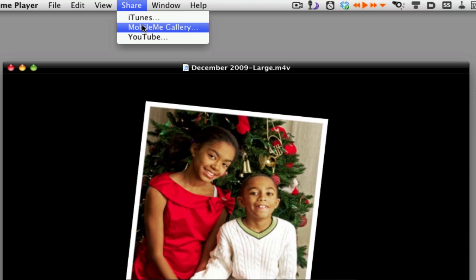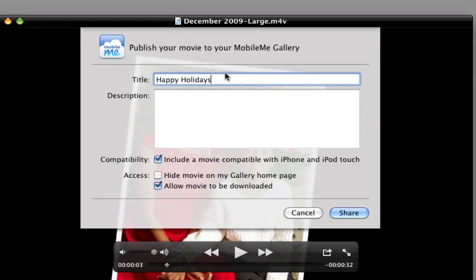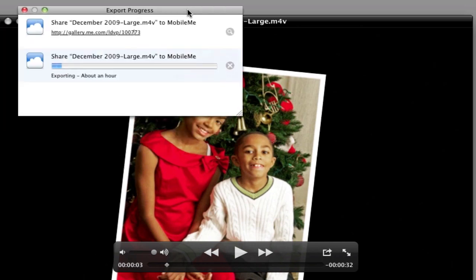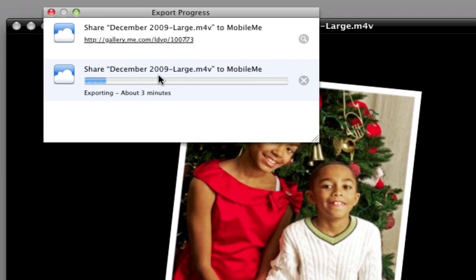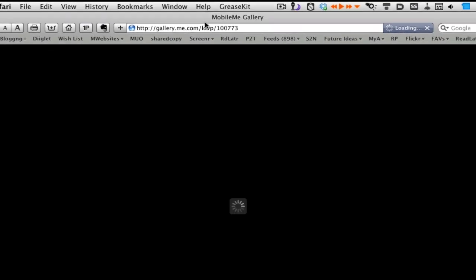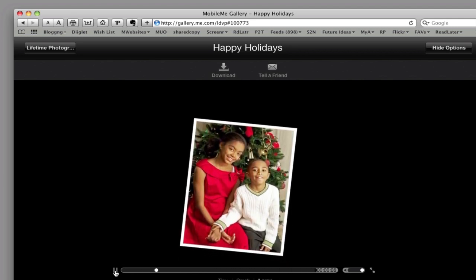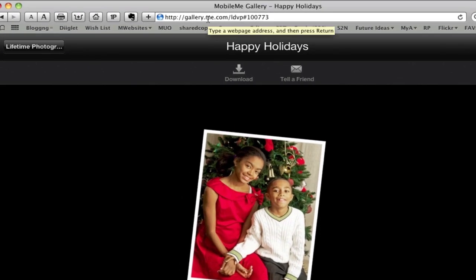Click MobileMe Gallery, give it a title like 'Happy Holidays,' check the appropriate items, and click the Share button. Once it's done sharing, you'll get a link that you can open and click to view your holiday video greeting. You can then drop that link into an email to send to anyone you want to give a direct link to your video. That's pretty much it — drop some comments and let me know if that works for you!